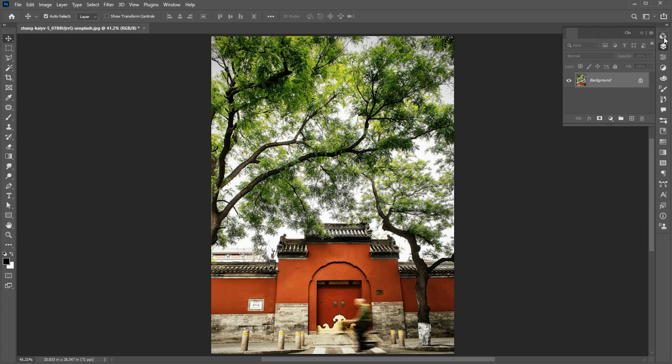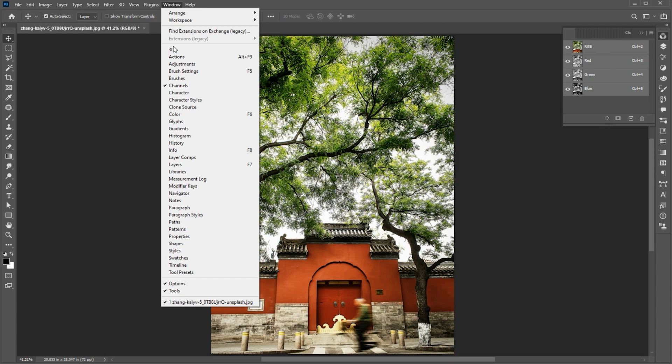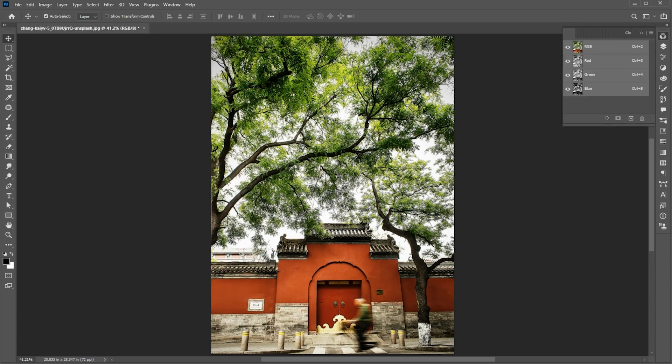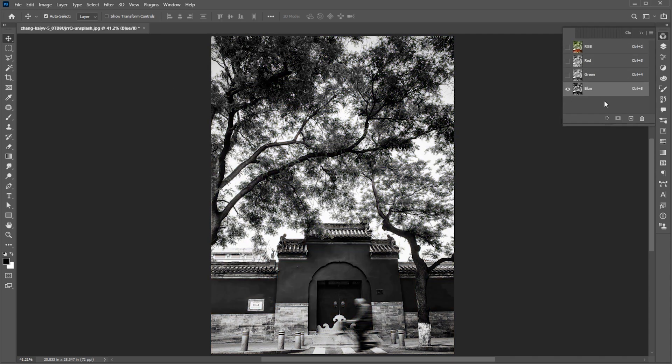First, open the Channels panel. If it's not there, bring it from the Window menu. Select the blue channel and create a copy of it.